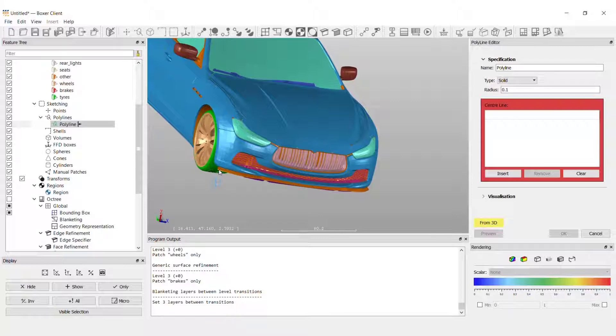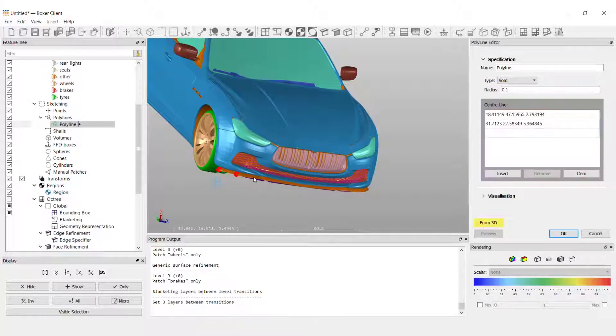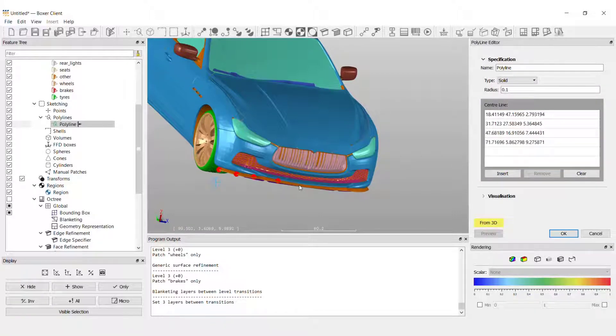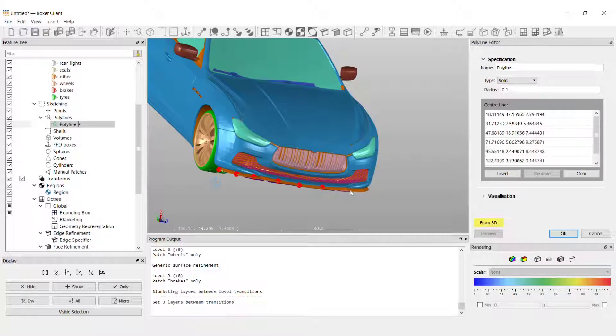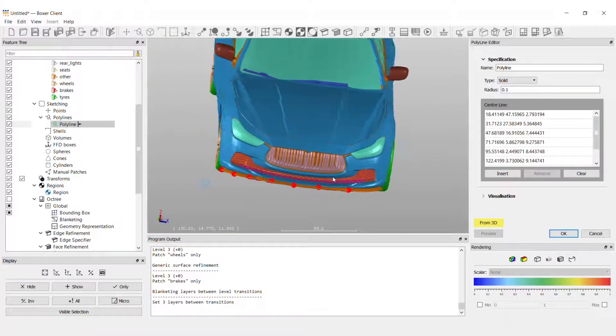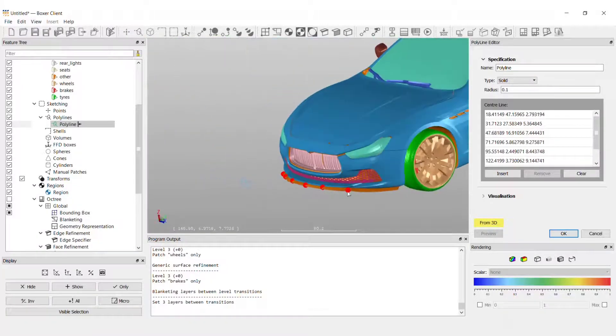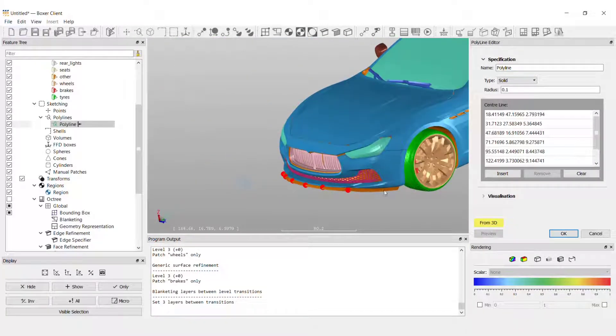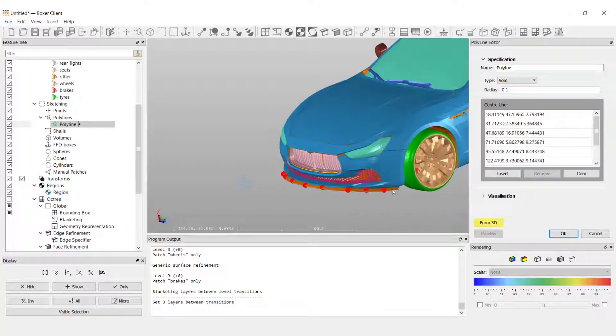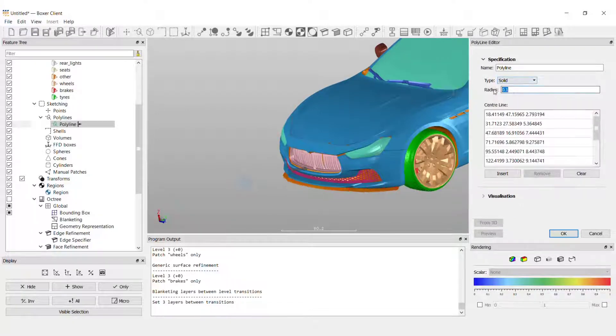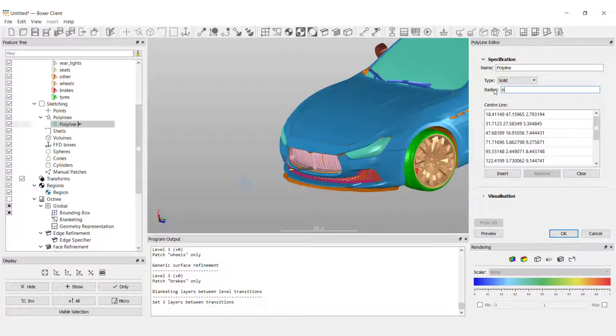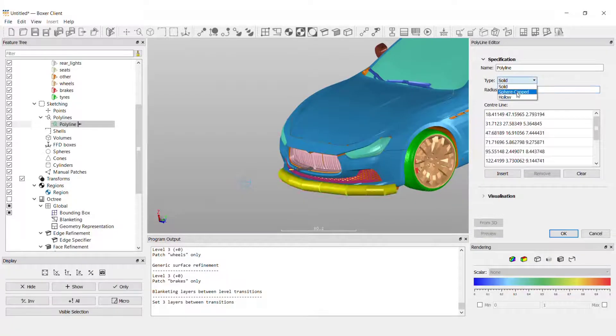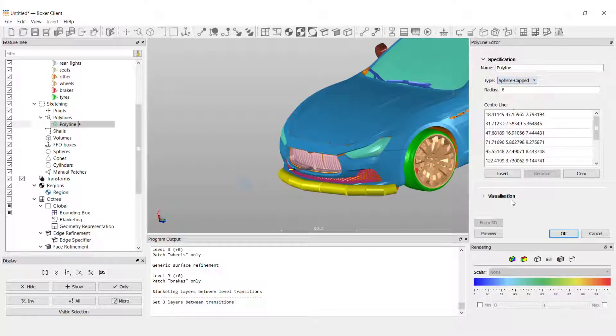To do this I click from 3D and left click on the geometry while holding down the control key. So I'm pressing down control on the keyboard and left clicking on the geometry. I've defined the radius of the line and you can preview the line we've created here.